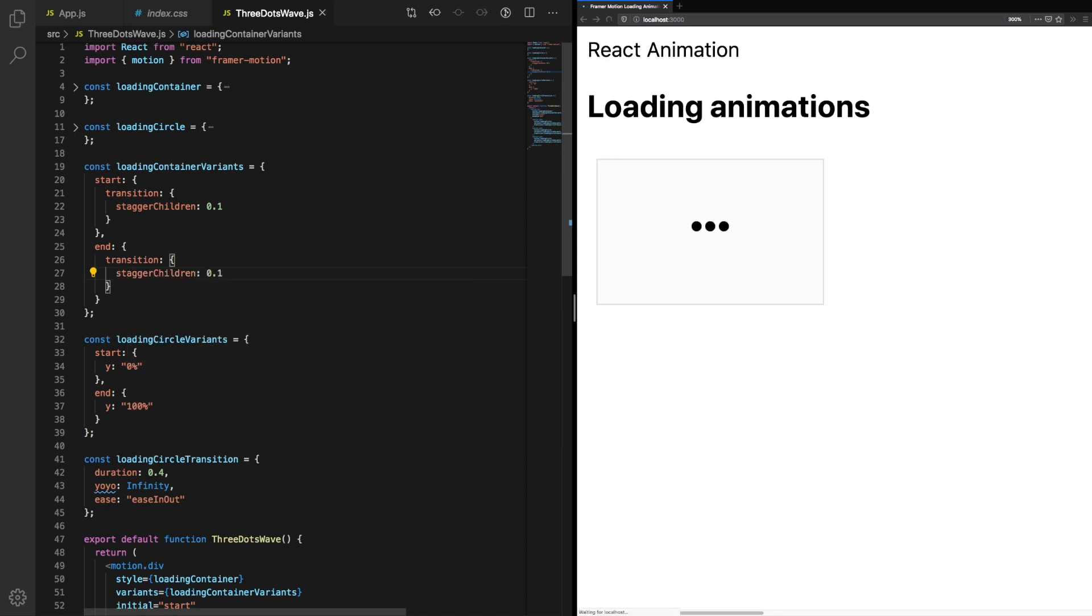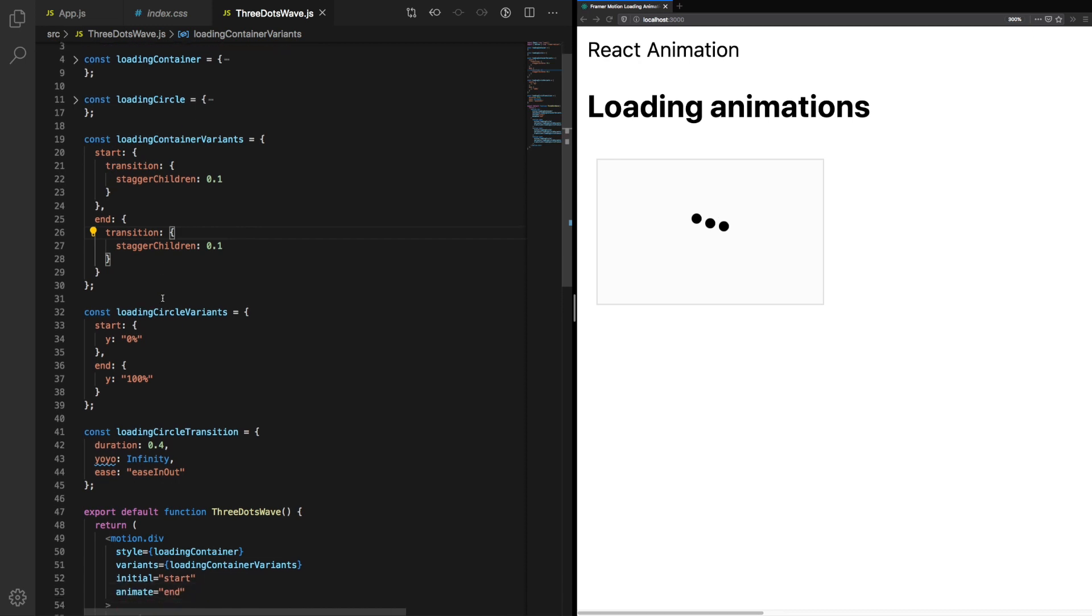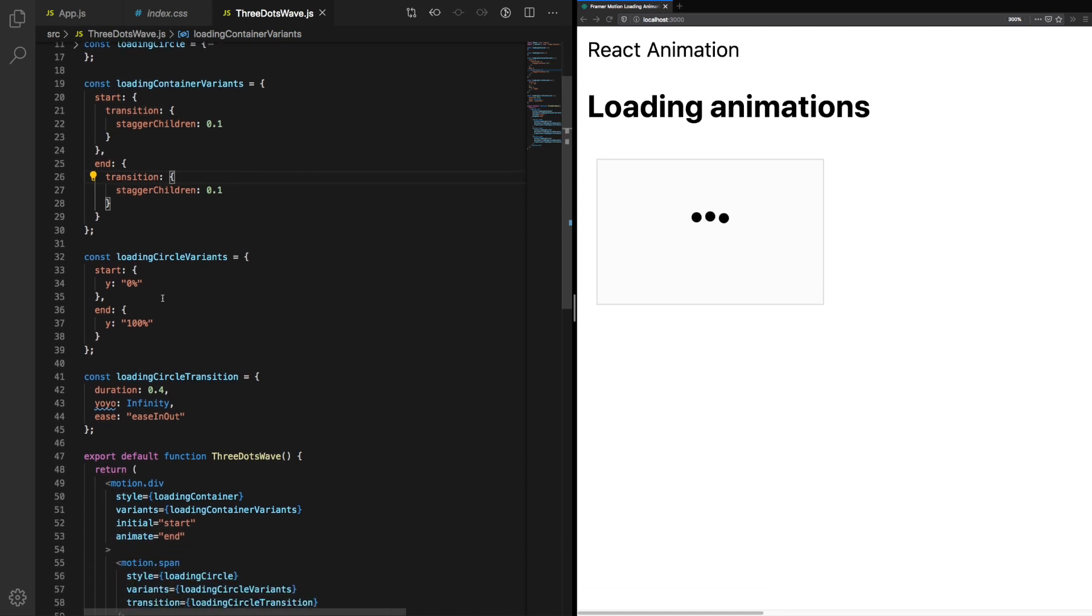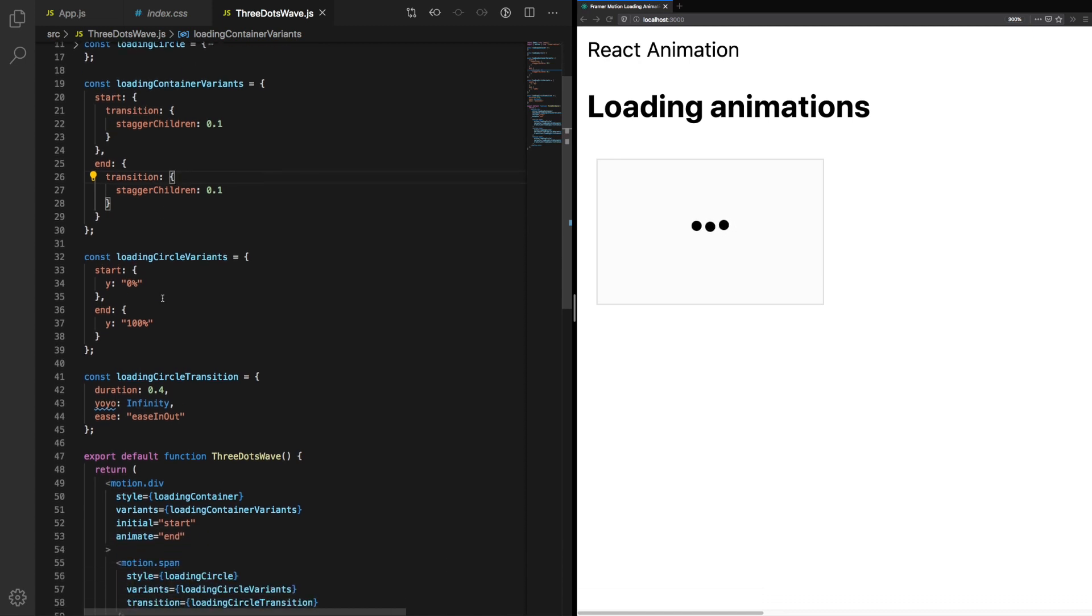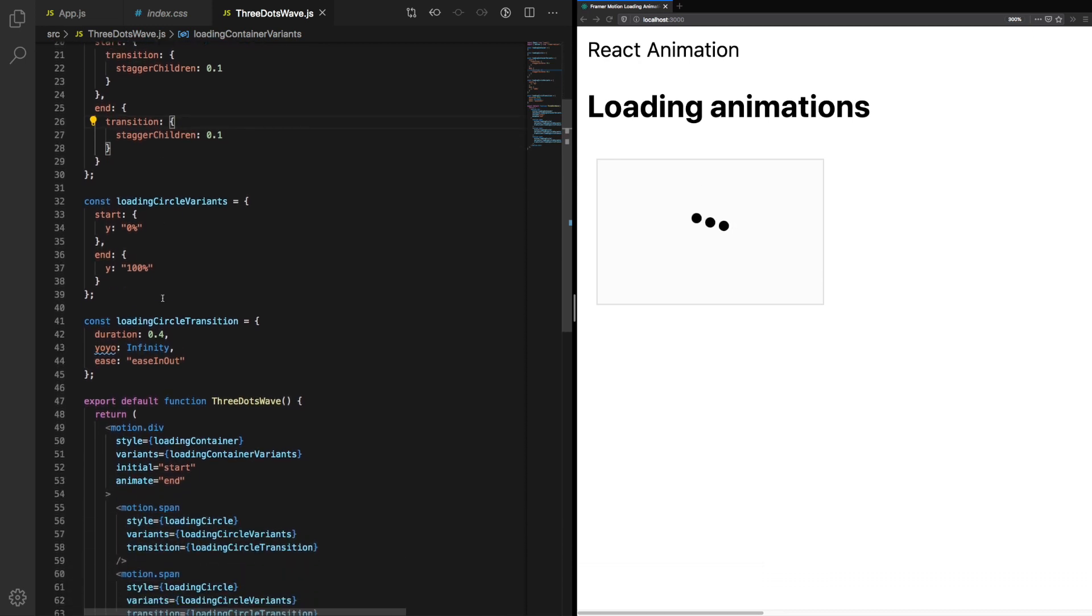Now our animation is basically complete. We can play around with the duration. We can play around with different easing as well. You'll notice we get varying effects depending on what our easing values are and how far we stagger our children between. Because there are only three circles, a large stagger amount creates a disconnect between the three circles. You can take this effect quite far.